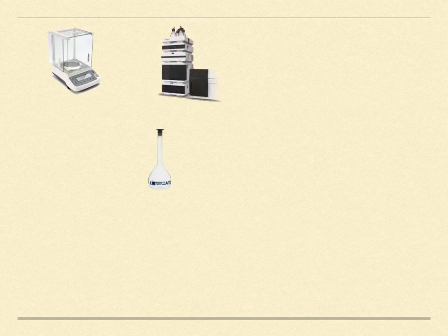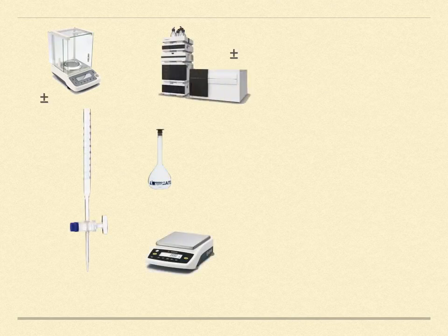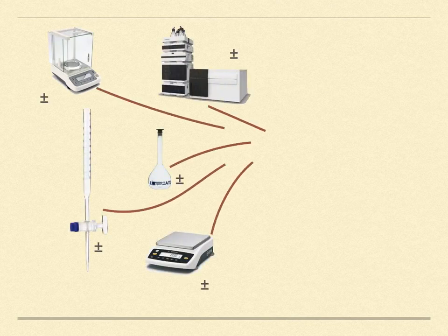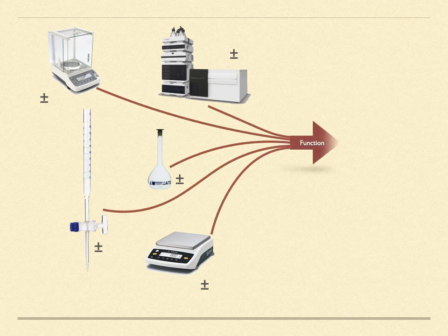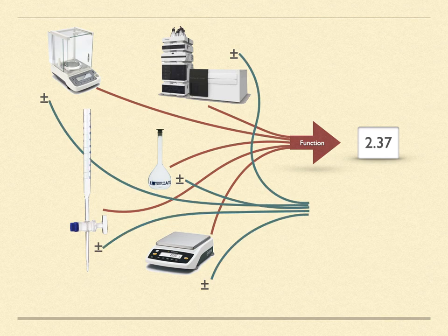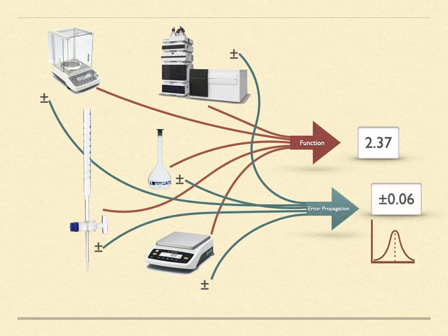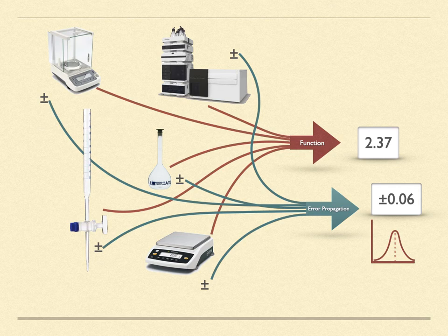Every chemical analysis utilizes several different instruments, each with their own peculiar uncertainty. The output from each device is combined in some functional form to produce the desired result. At the same time, the error or uncertainty associated with each measurement are combined in some other functional form to estimate how the errors from the measurements propagate into the uncertainty of the final value that is reported.